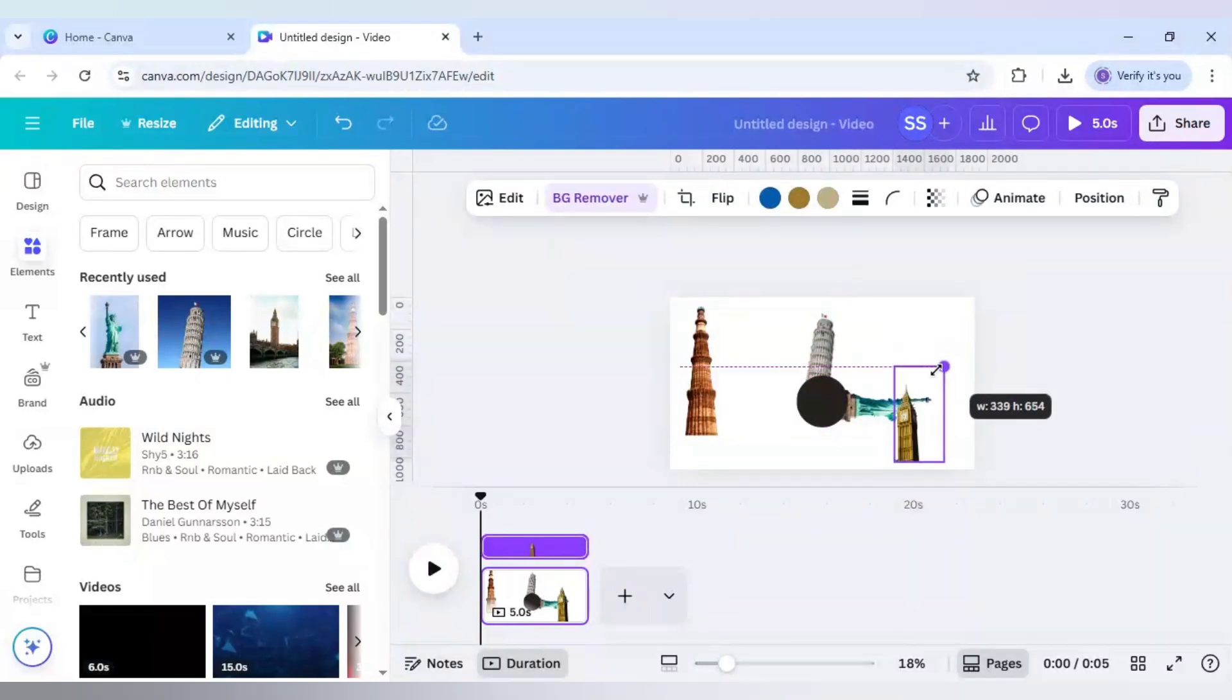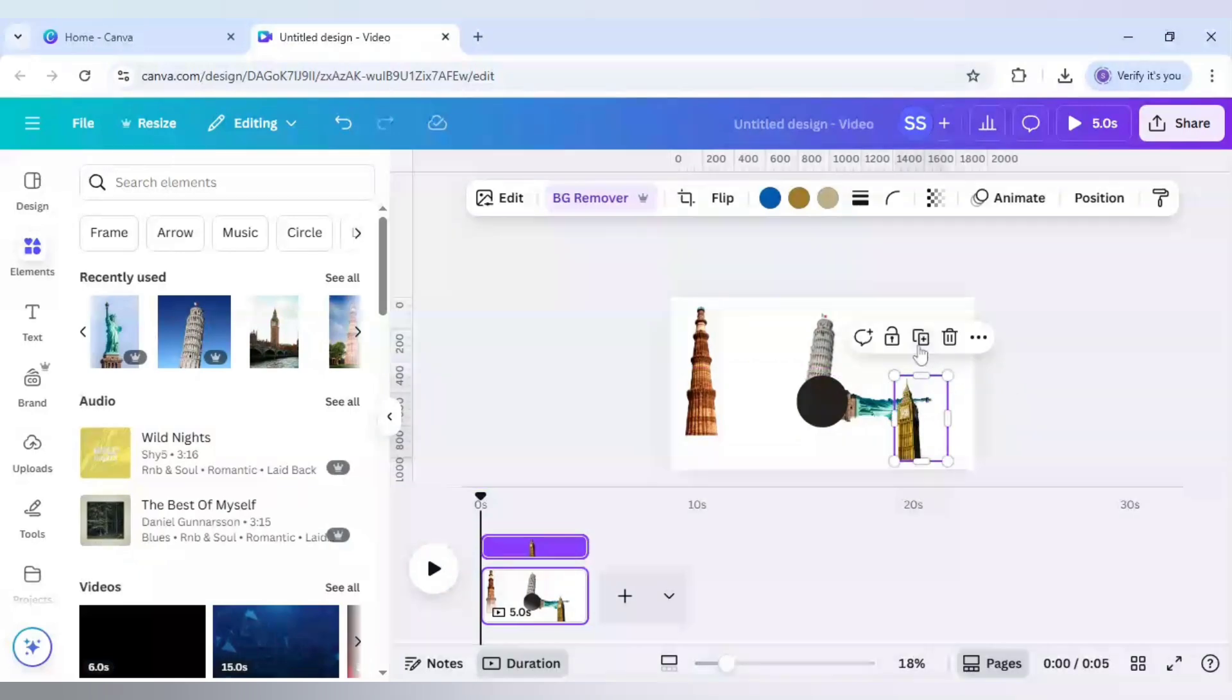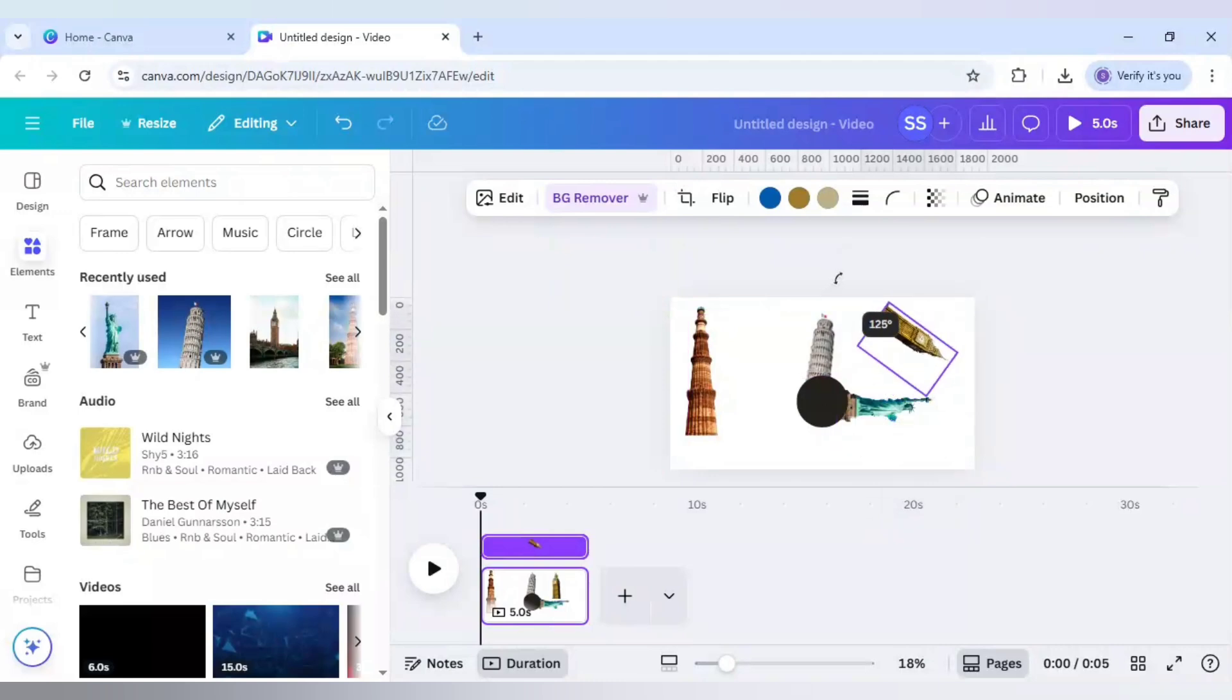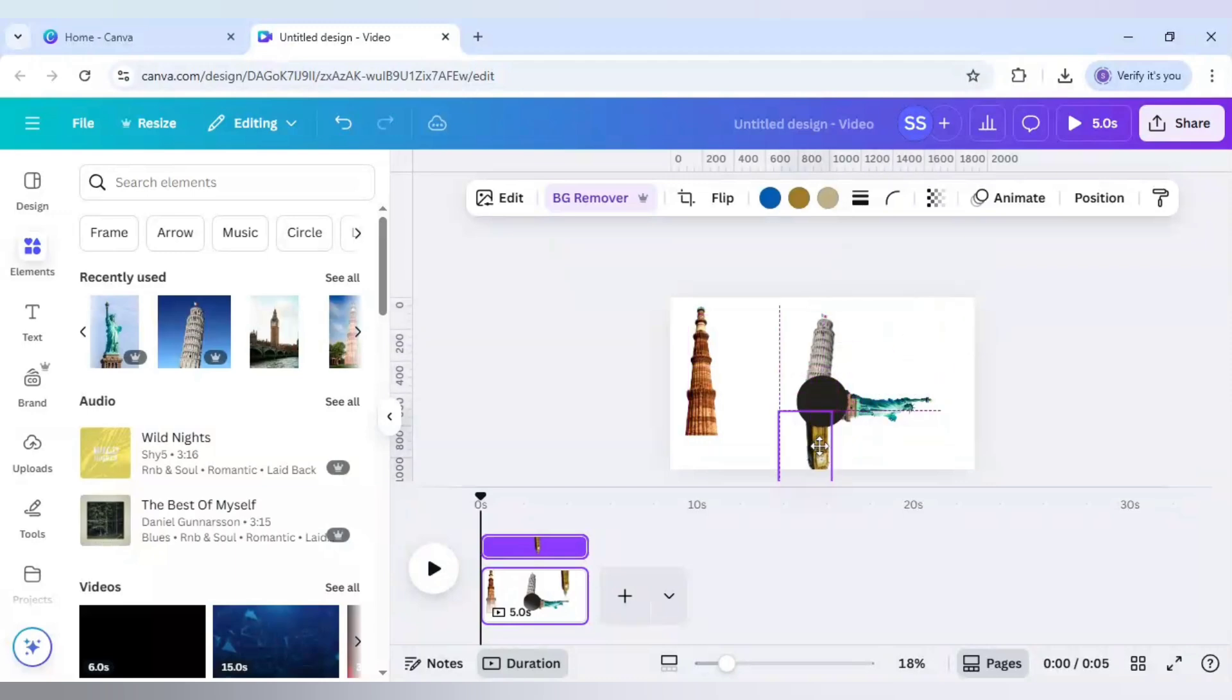Use the Big Ben, make it smaller again, and rotate it to 180 degrees and place it right here.